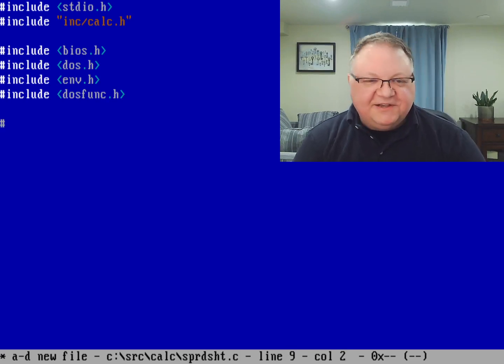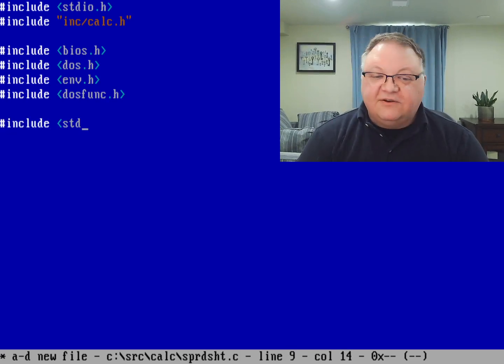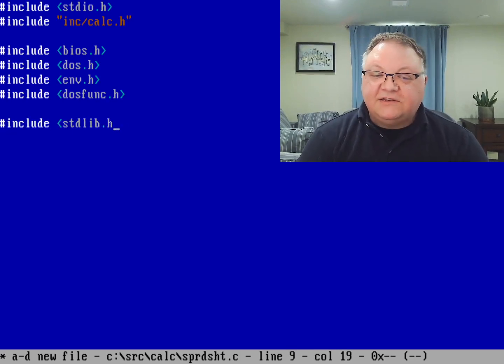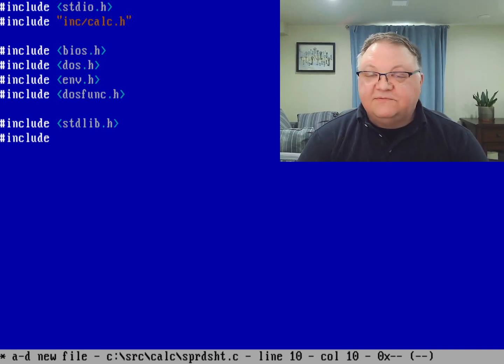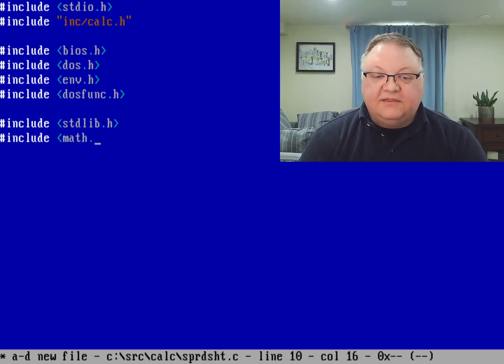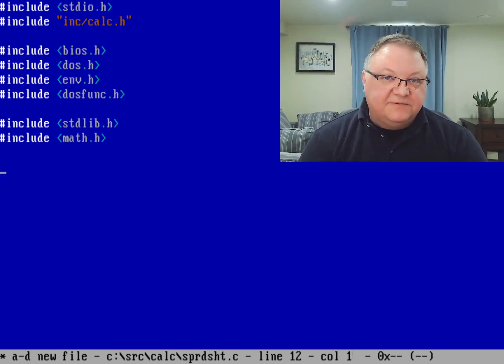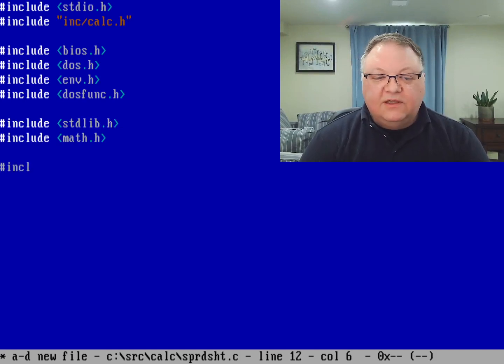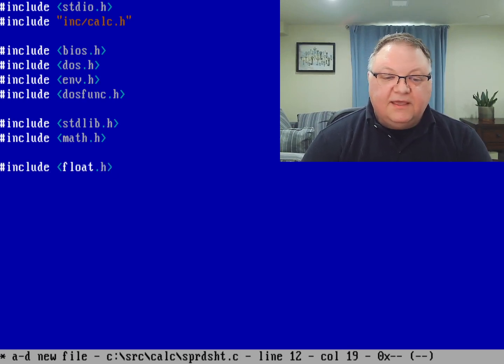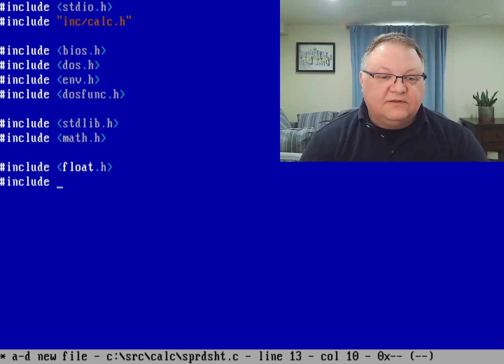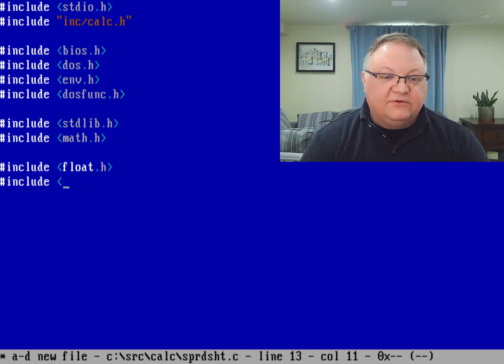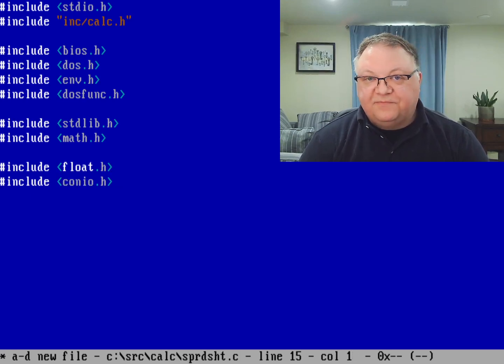I can actually also include stdlib.h, and I can do various math functions with math.h. And still not done. I can also include various things for floating point with float.h. And I can include various things to do things with the console with conio.h.